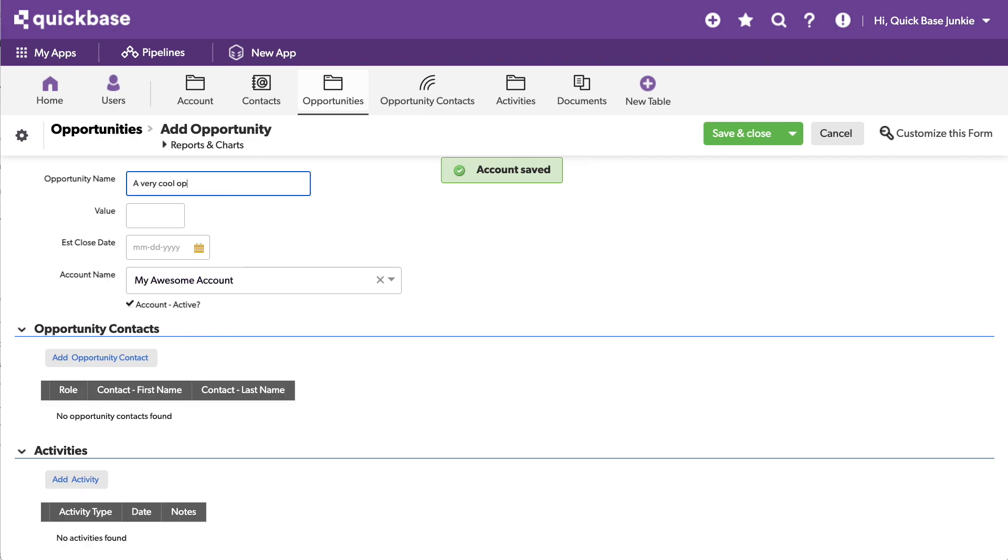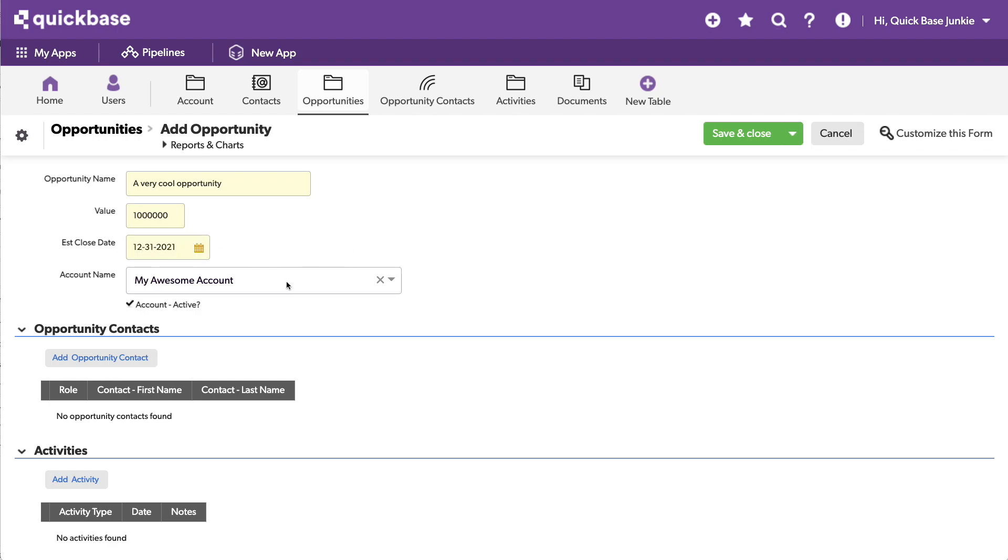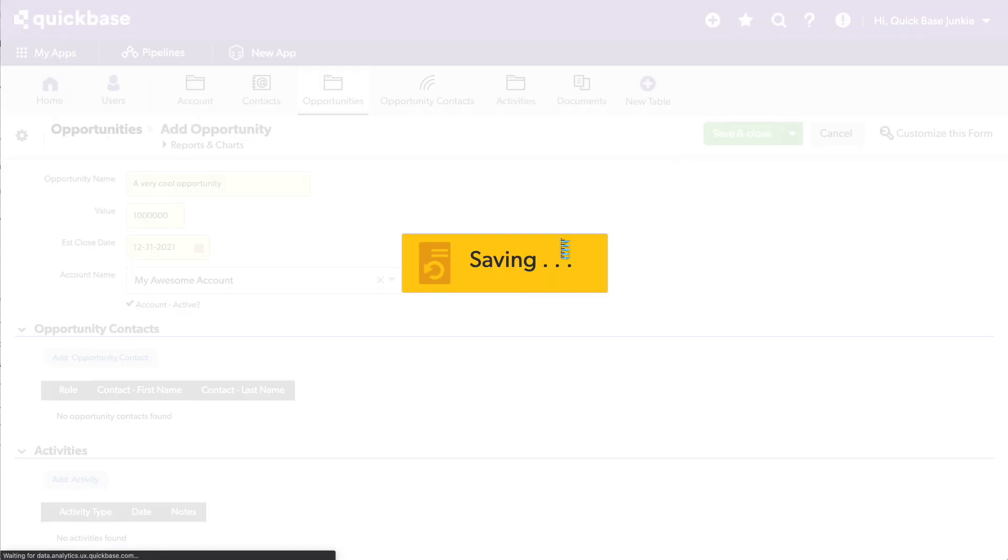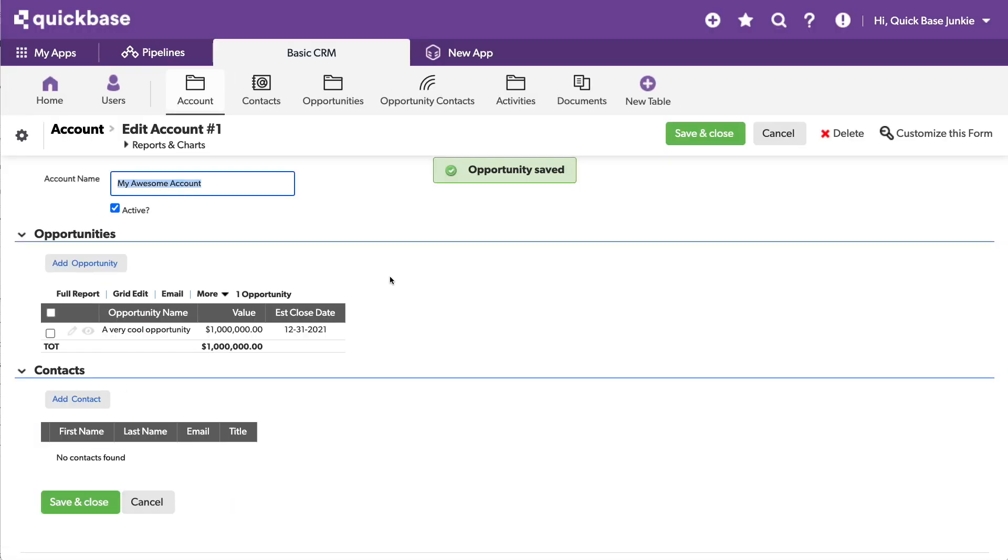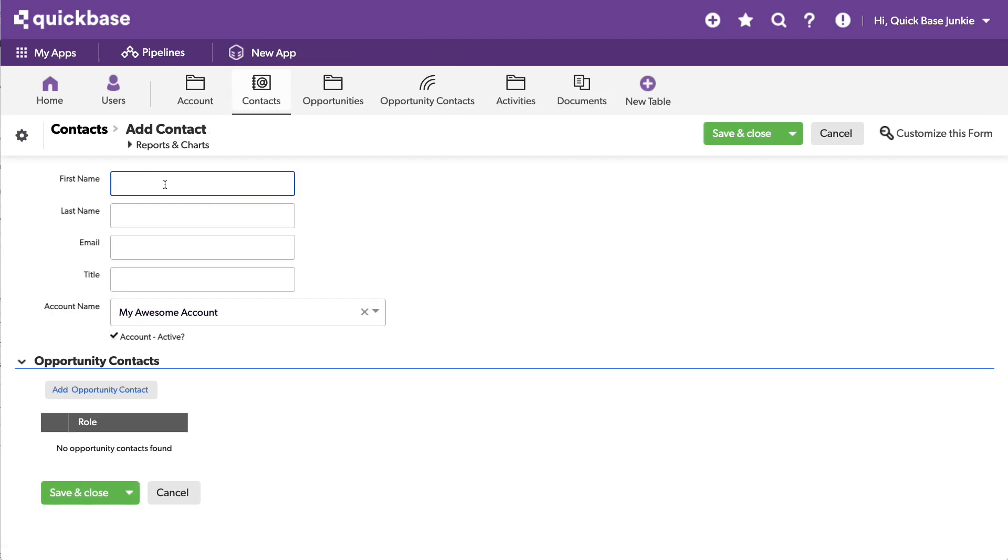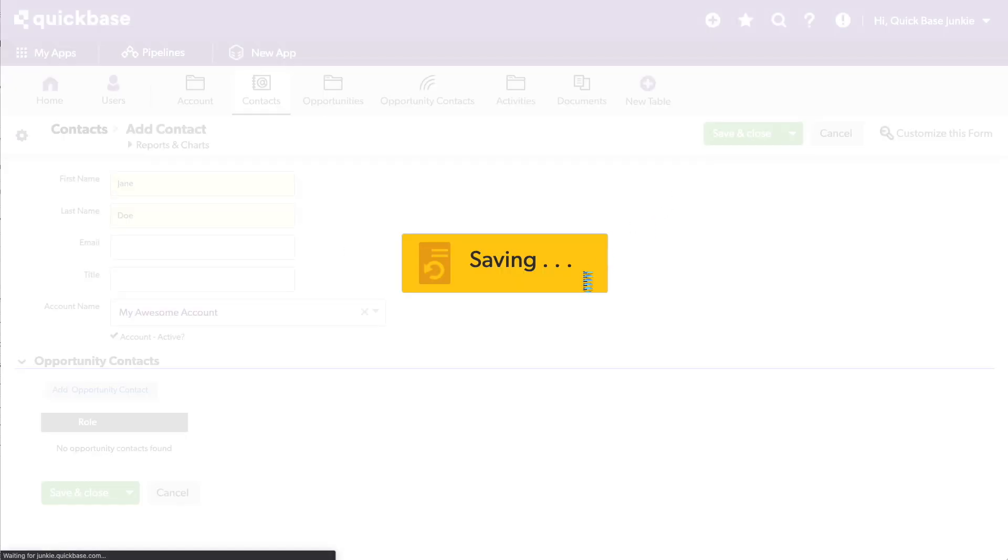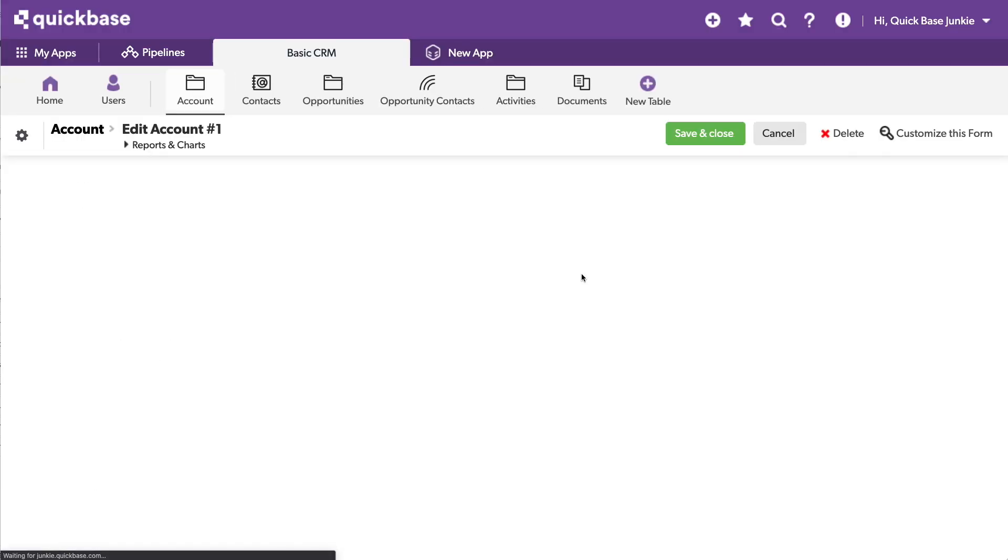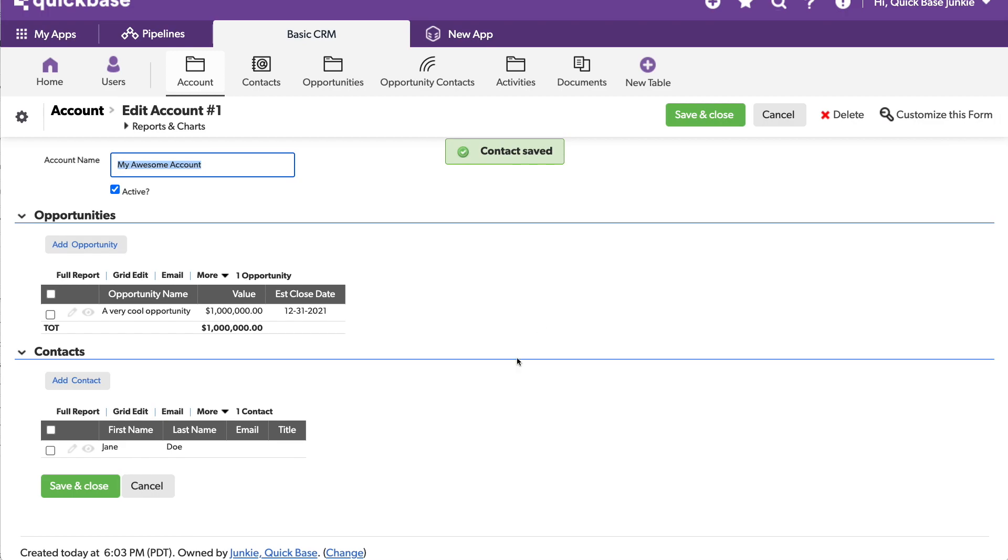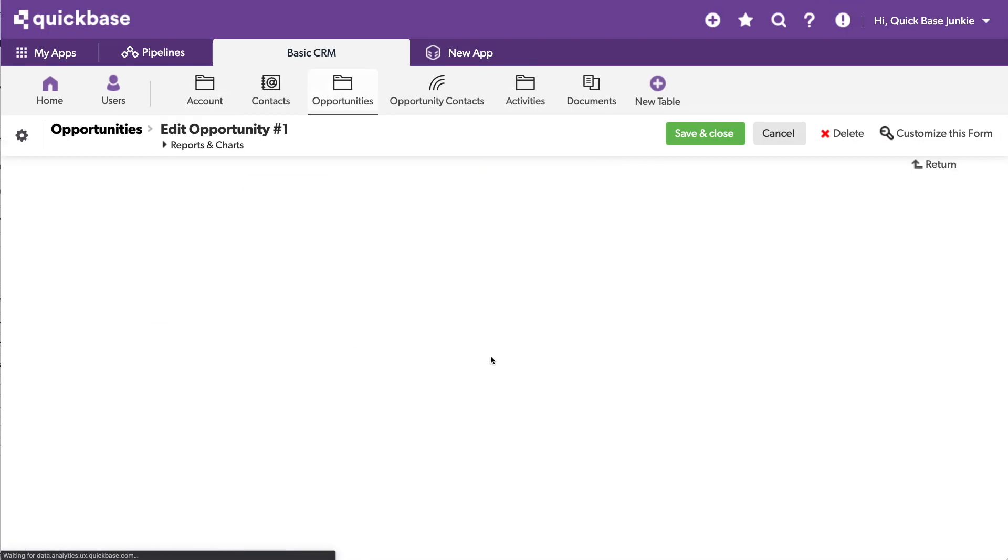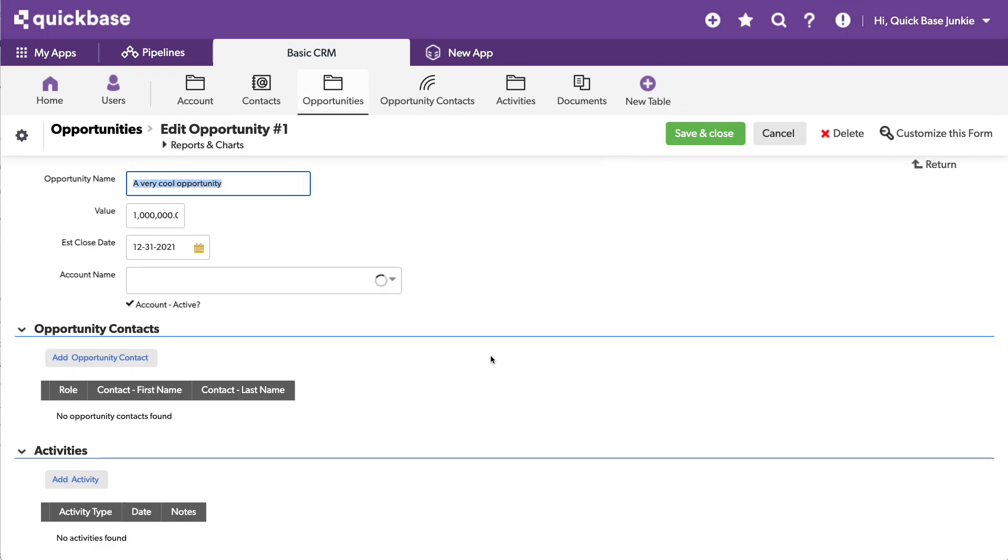Opportunity, opportunity, opportunity, opportunity. Very cool opportunity worth a cool million dollars. We'll close this on the end of the year, and it's already related to our Account. Look, all of this is already built just through Lucidchart. I can add some Contacts in here, put a little Jane Doe in here and save. Awesome, everything is all connected just as I expected.